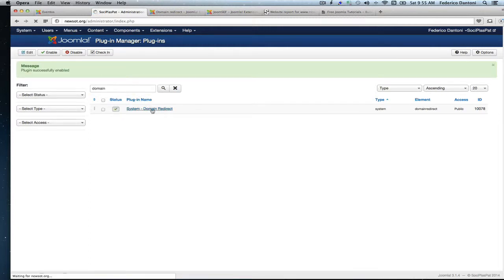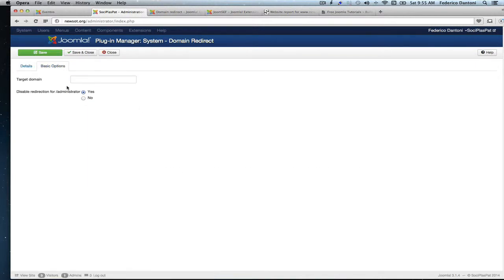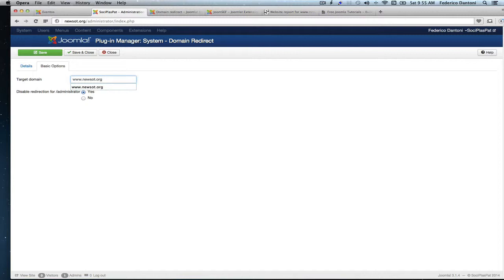And let's open it and set it up under basic options. And here is where we are going to type our www or non-www website URL, whichever you prefer. In our case, it's going to be www.newsot.org. So we are not going to use the non-www. And now we save.